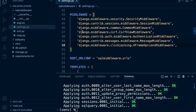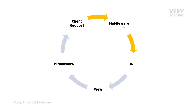Our middleware that we're going to create in this course — we're going to place it at the bottom or at the top of this list; the exact position doesn't necessarily matter. What's going to happen is that the request being sent to our server is going to hit our middleware, and then the code in the middleware is going to be initiated.